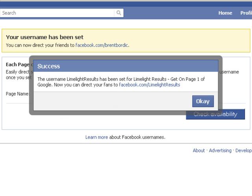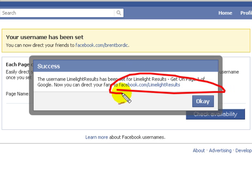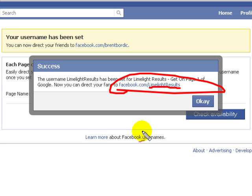And that's it. So you can direct people right to the URL right there. Yours will be whatever you set yours as. But that's it — that's how you do it. That's how you create your own custom URL for your business or fan page. Thank you.